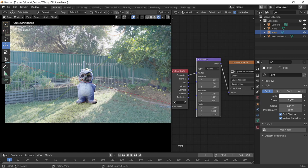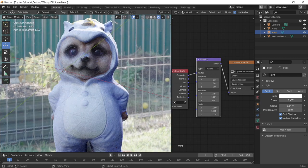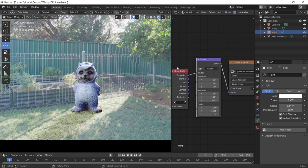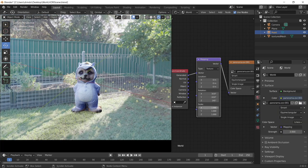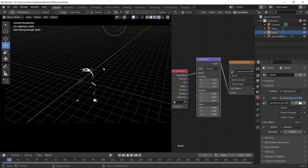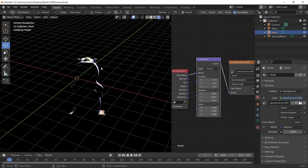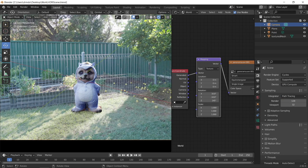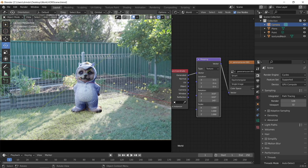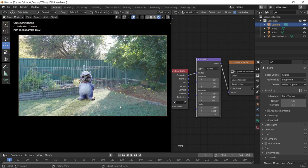But I've also got a point light here in the background just to produce that sunlight effect on the back of the meerkat. You can see what effects the environment texture is having. If I bring the strength of my environment map down to zero. So you can see now we've only just got the light from the point light behind. So let's bring the strength back up to three. So you can see the HDRI is doing a really good job of just adding a little bit more realism to the lighting in this scene, and making it look like the meerkat kind of belongs there within the photo.